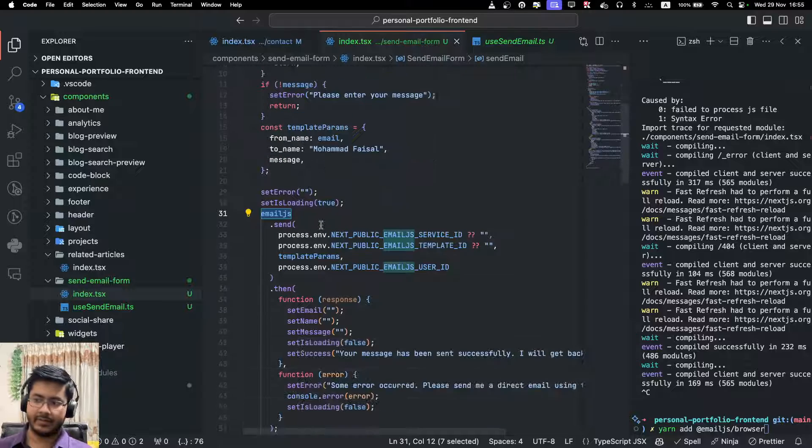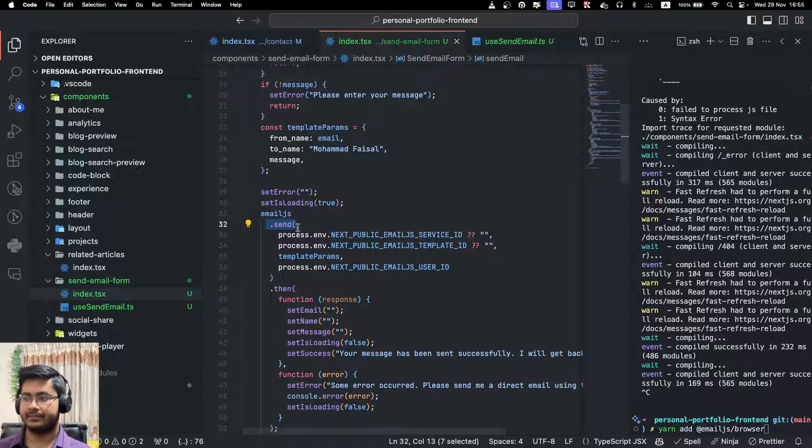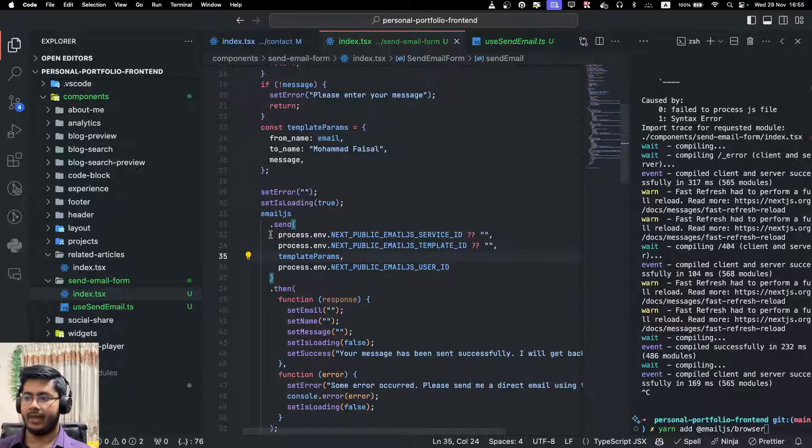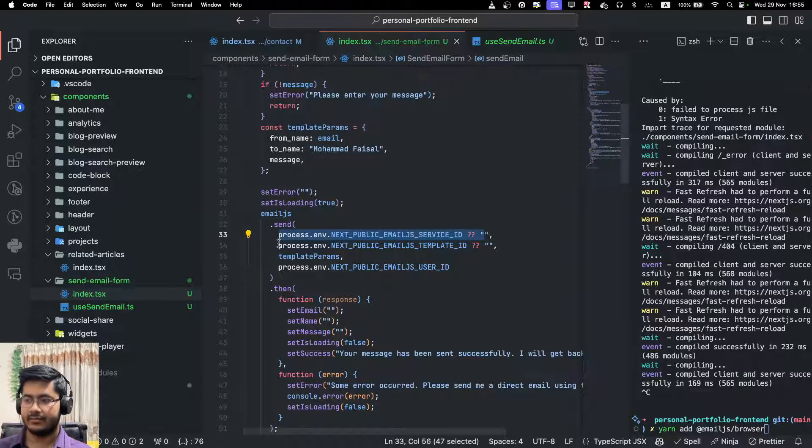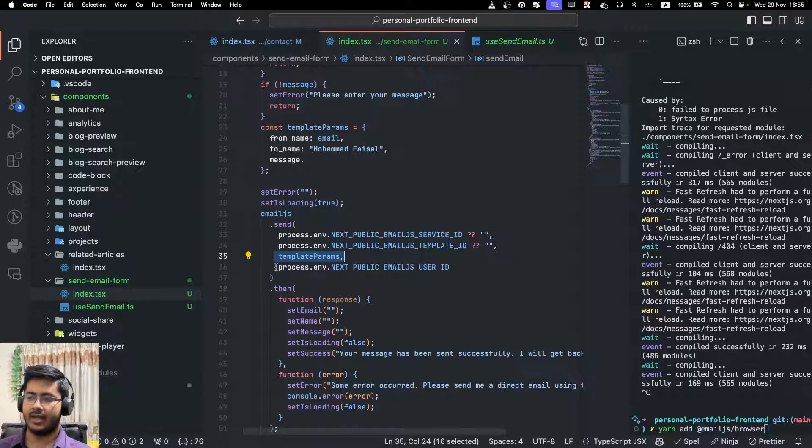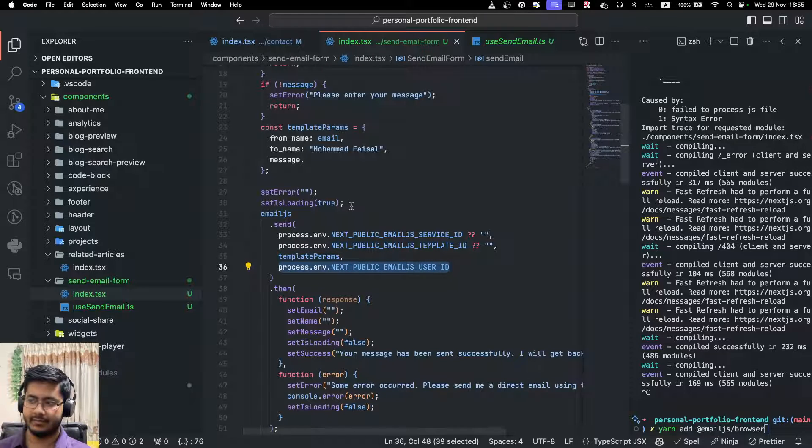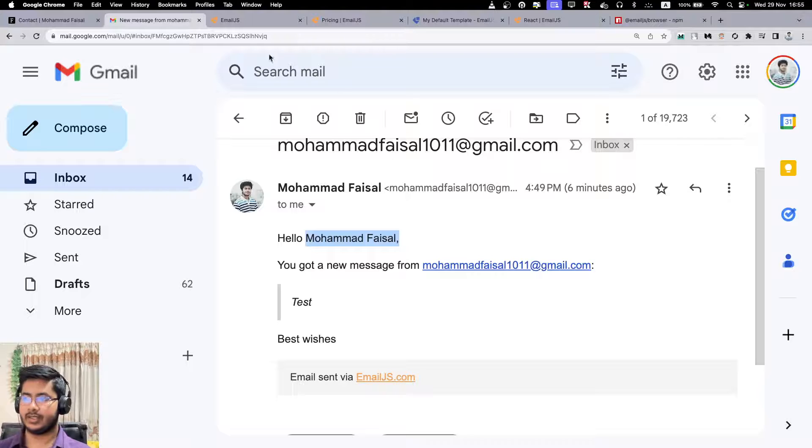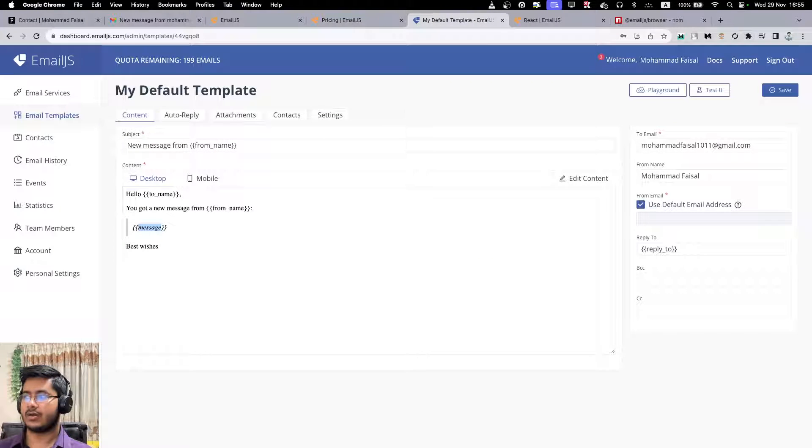And when I'm calling this send function, I am first passing the service ID, then the template ID, then the template parameters, and then the emailjs user ID. So service ID, template ID, and user ID - these are all the things that you can find in your account.